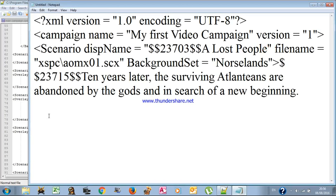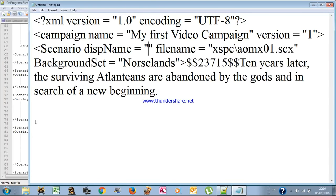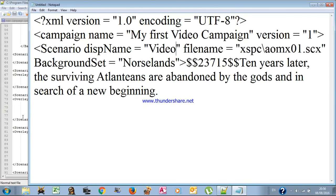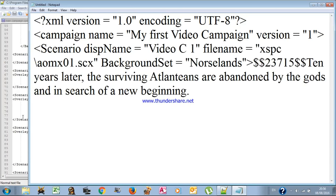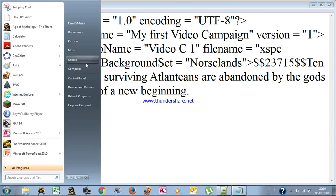This is the line for putting your scenarios. There is the scenario display name — as you can probably tell, it's the name that will be displayed in the scenario menu. So you write whatever you want; I'll put for example 'video c1'. Here is also the file name — this is the actual name of your scenario file. To find the file name you go to Start, then Documents.